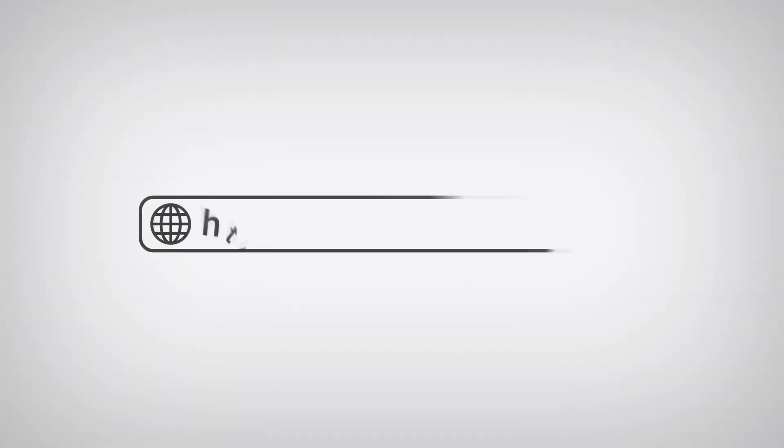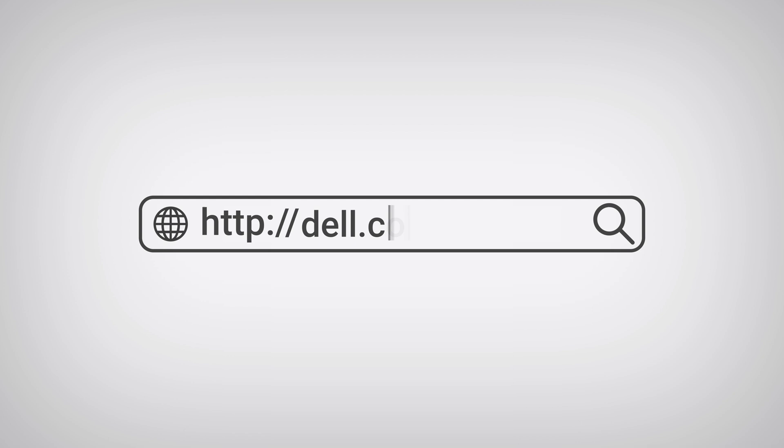To begin, navigate to our support page, dell.com forward slash support.